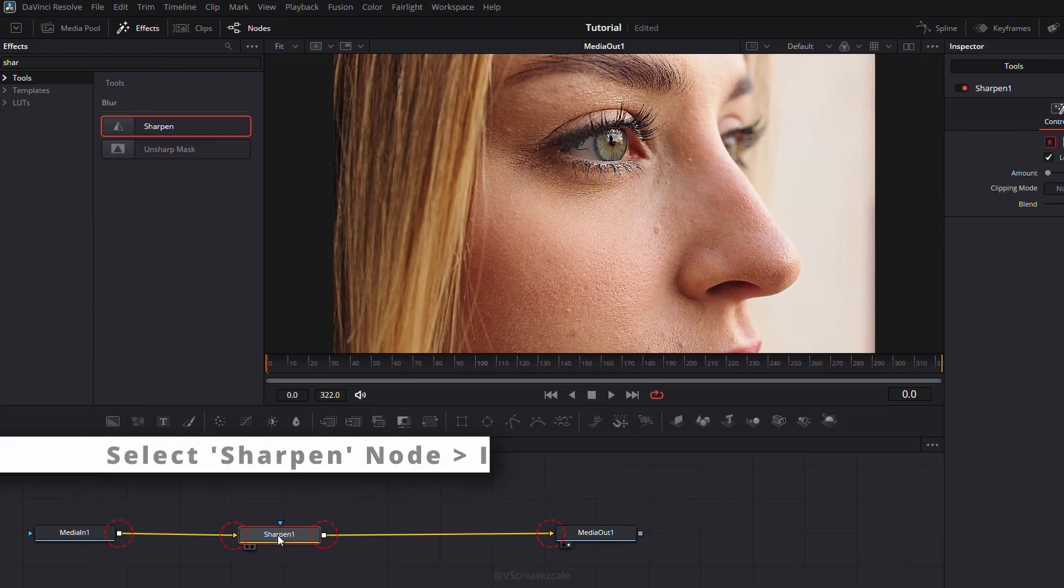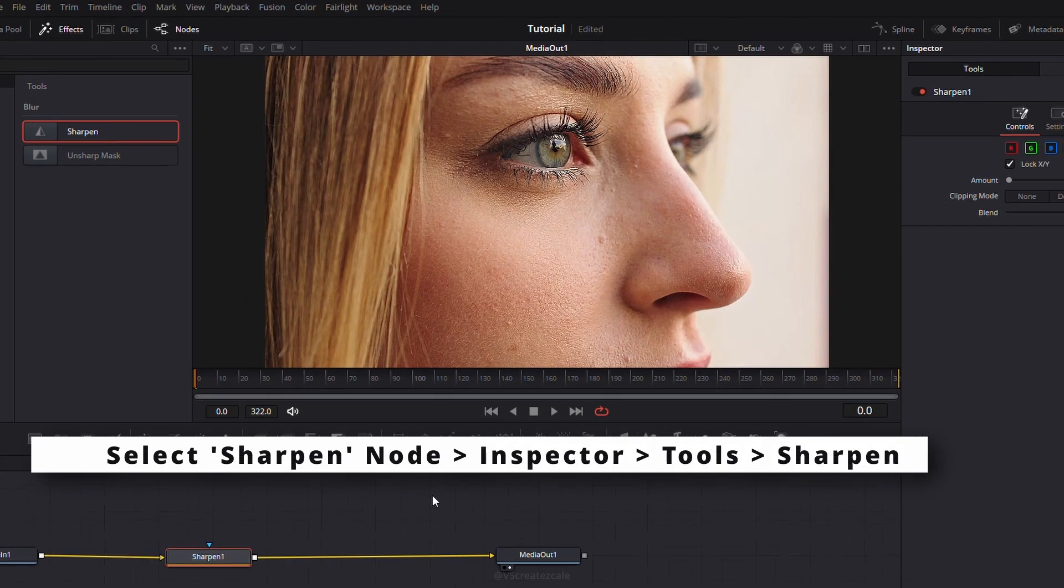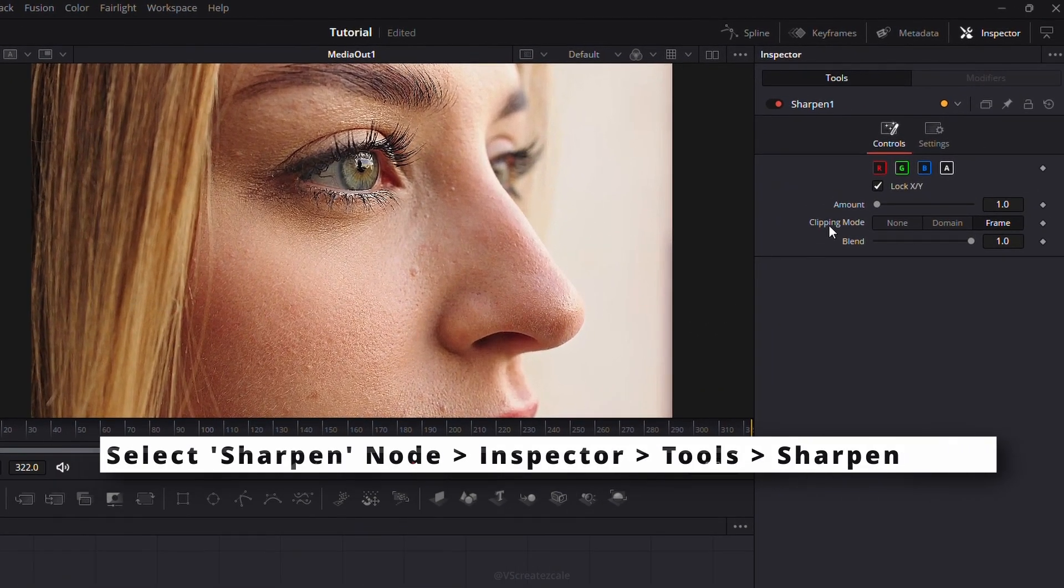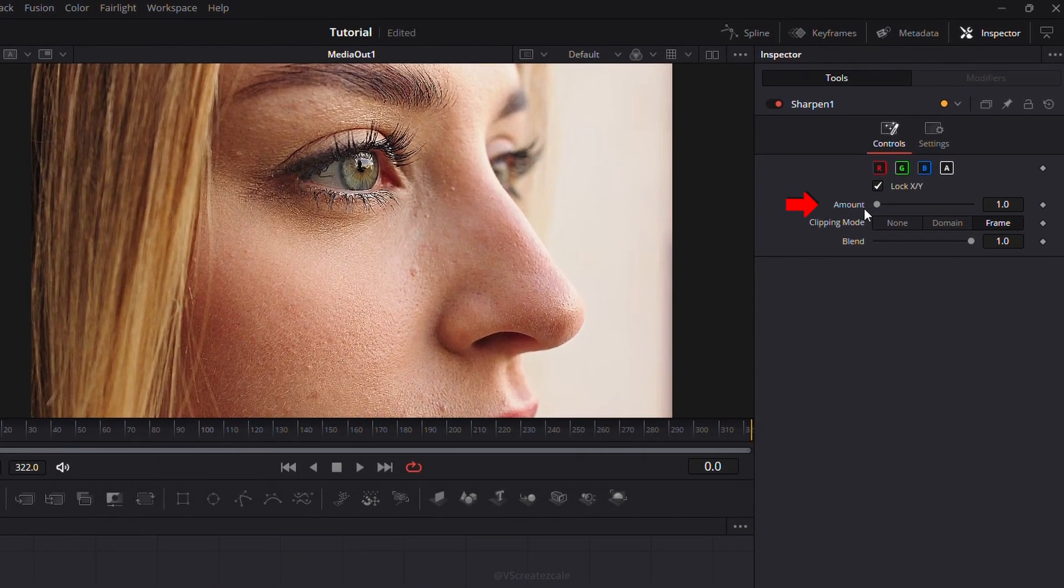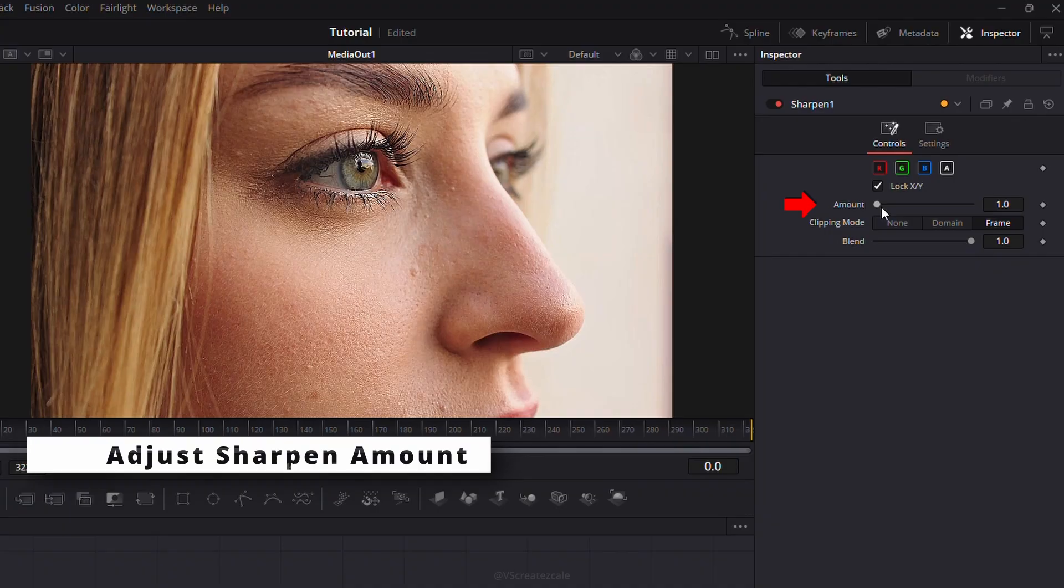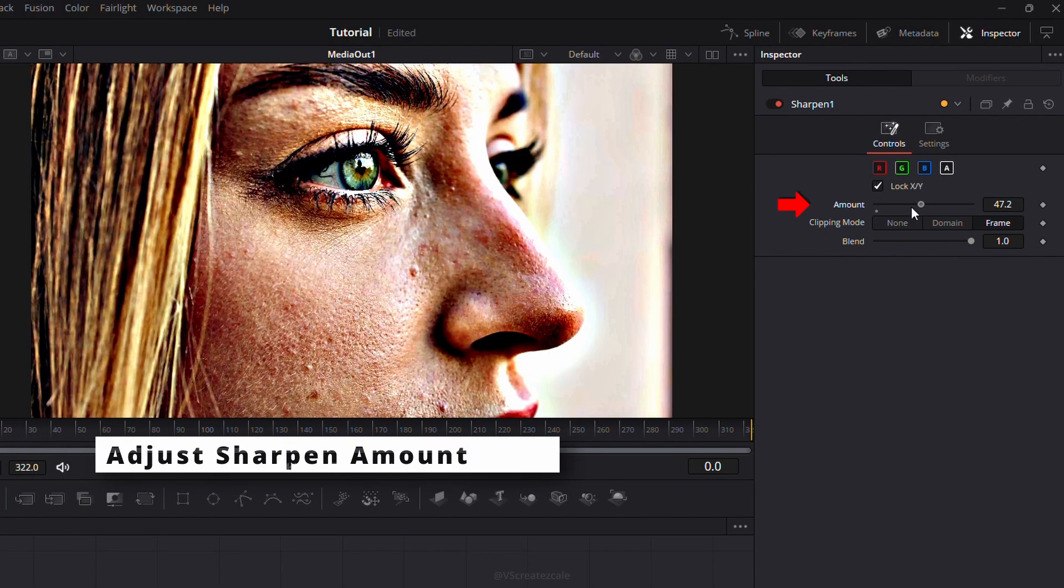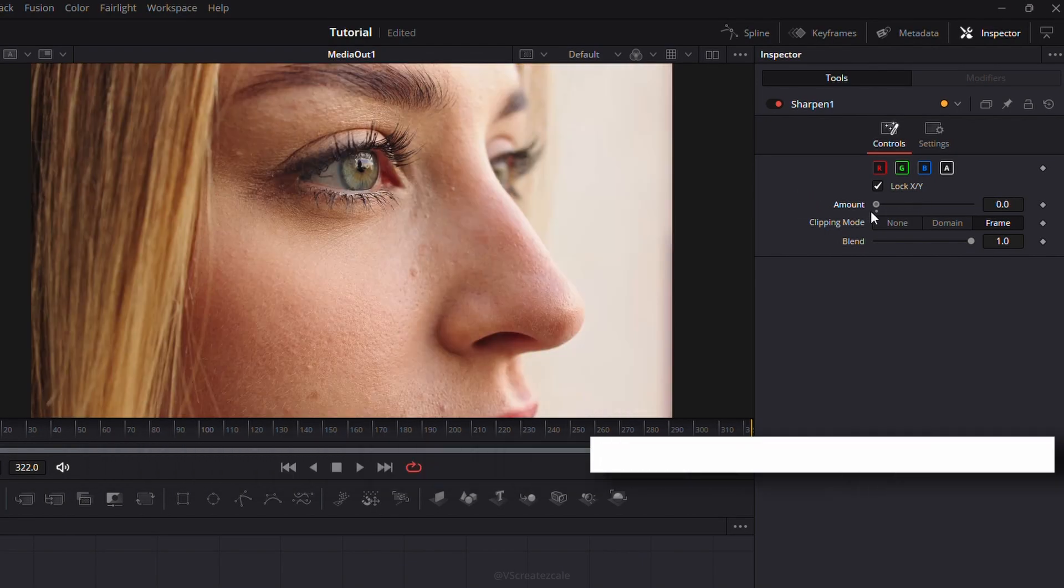With the Sharpen node selected, go to Inspector, Tools, Sharpen. Adjust the Sharpen Amount slider until your video looks perfectly crisp, but not overdone.